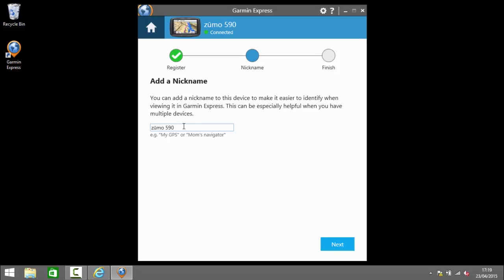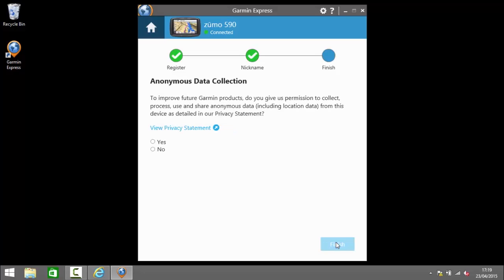Next we can add a nickname for the device to make it easier to identify in Garmin Express. I'm just going to leave that as the device name there Zumo 590.